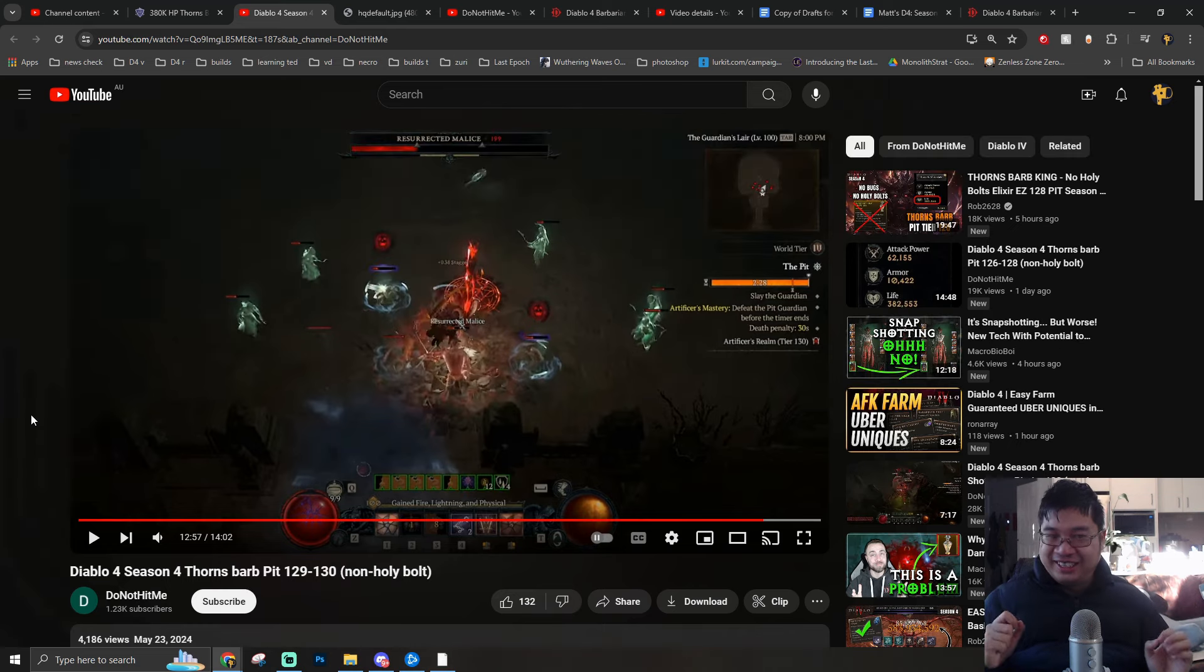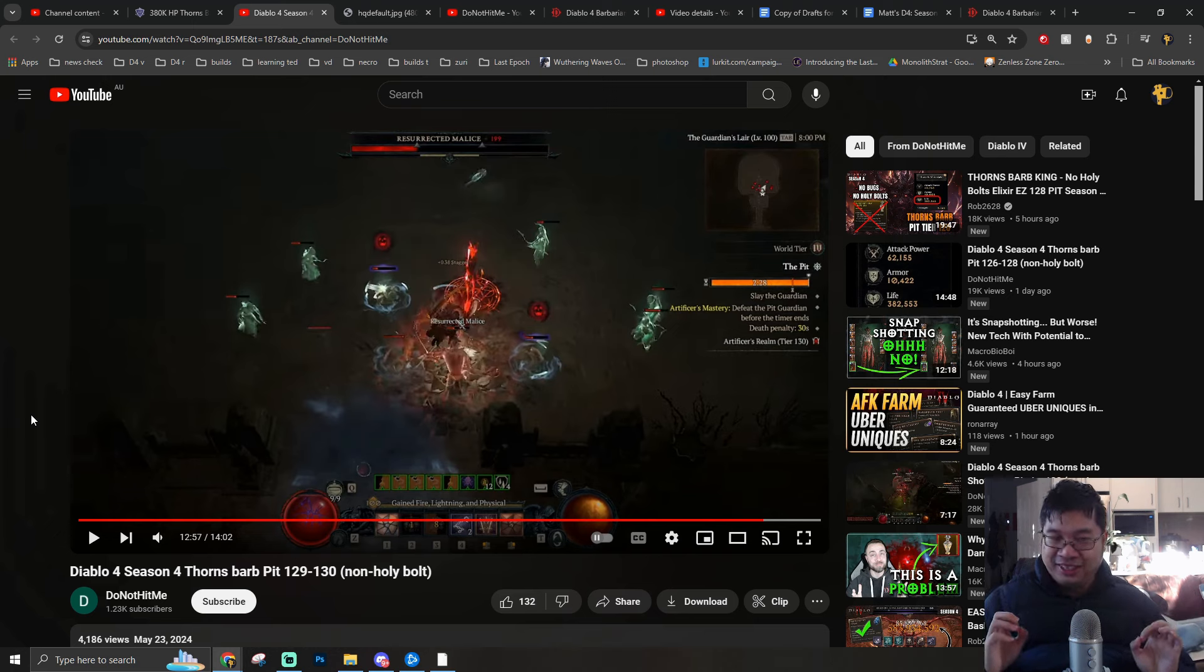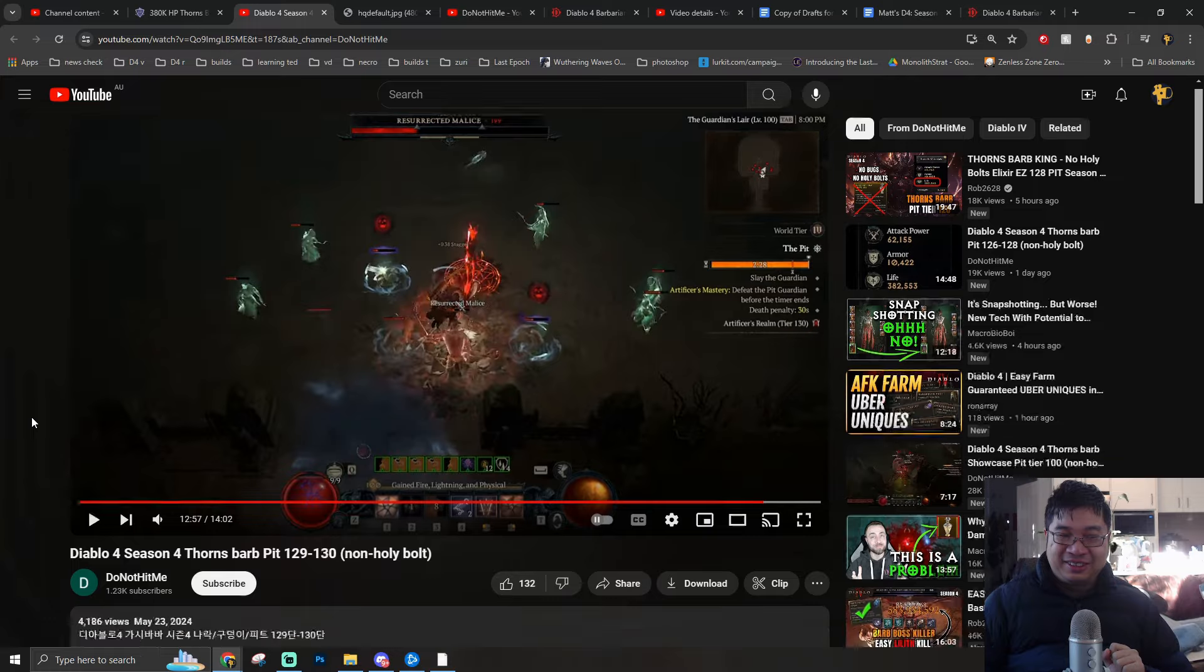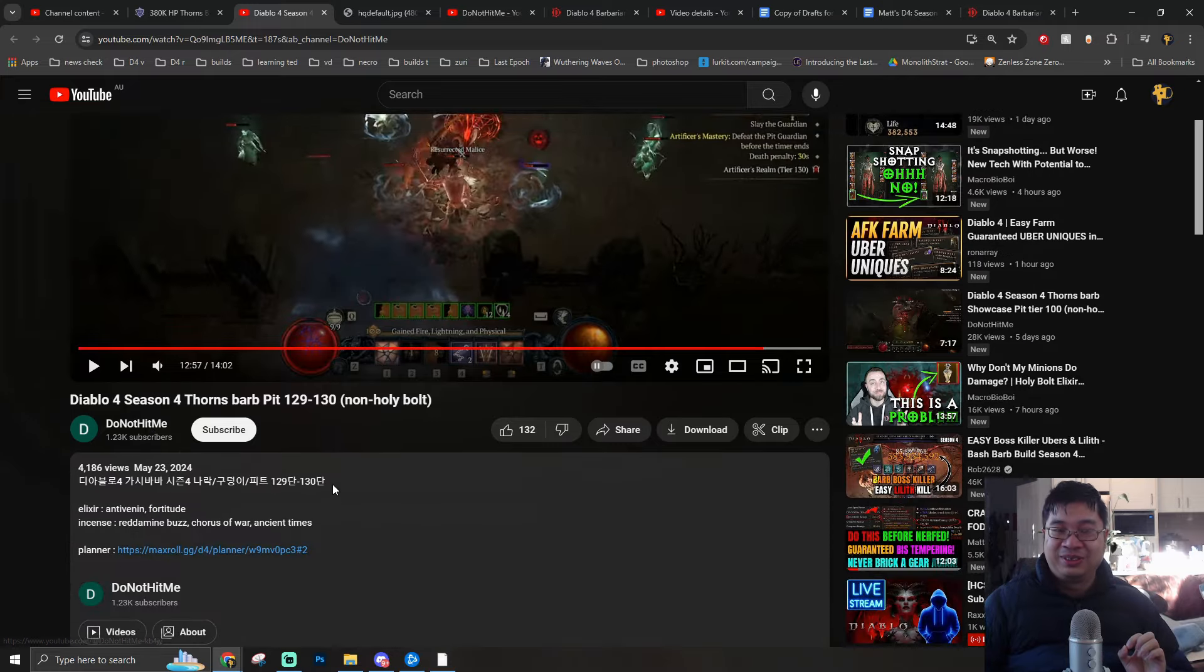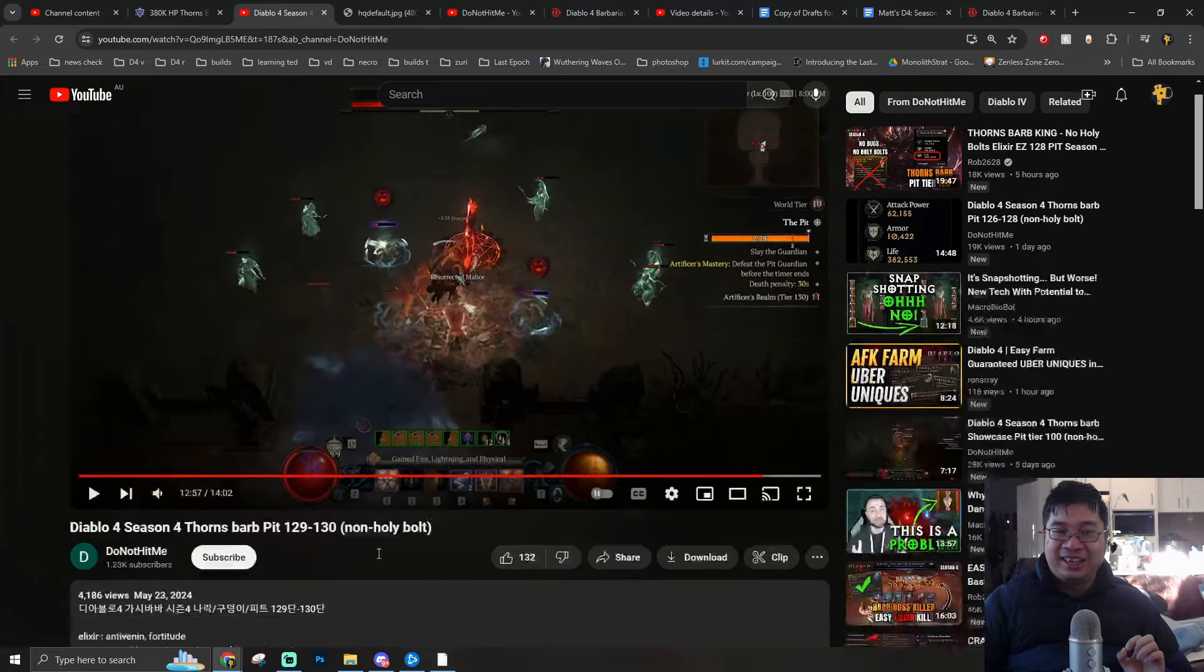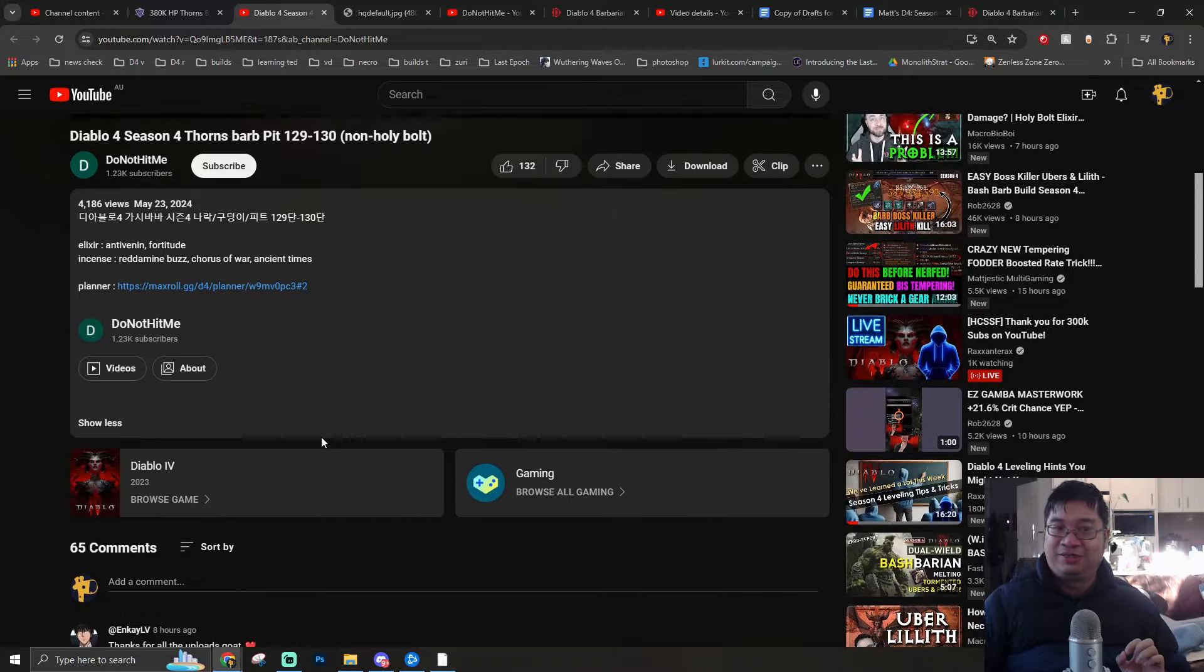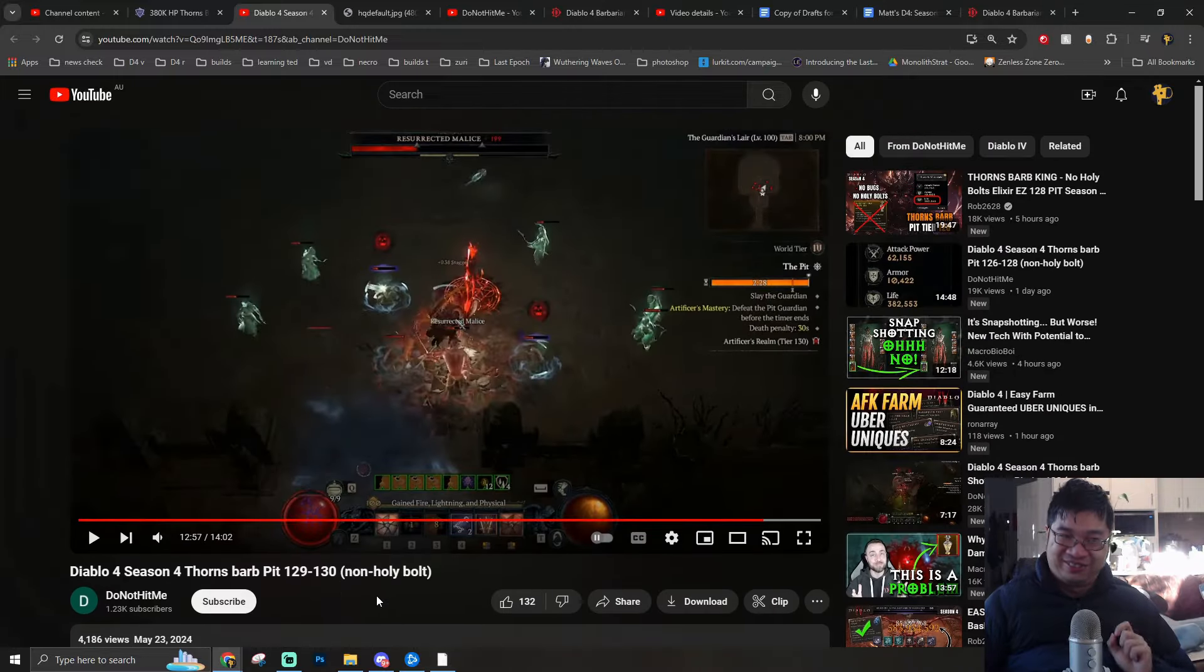Hopefully you guys enjoy this learning guide. I'll be learning more cool builds for Diablo 4 in the new season and very excited to share this one. Of course, I'll have the links to DoNotHitMe's channel and also the highlights he shared over here. It is very cool and I do recommend you follow him and also learn from him.